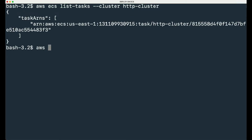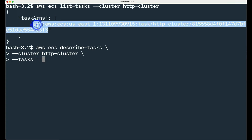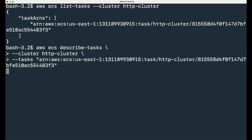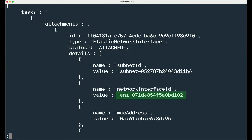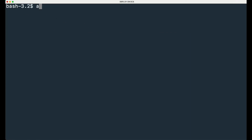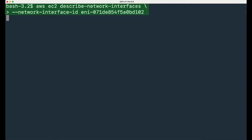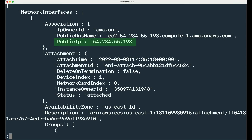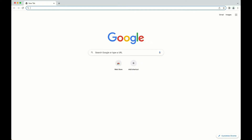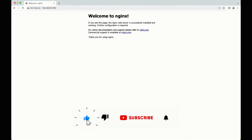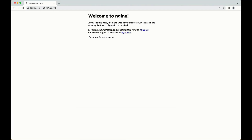Then, use the task ARN to retrieve details from the running task. Take note of the network interface ID (NEID). Type and run the following command to get the public IP. Take note of the public IP. Type the public IP in your browser to open the default web page on the server. If you cannot see this page, please check if your security group has an inbound rule that allows access to port 80.